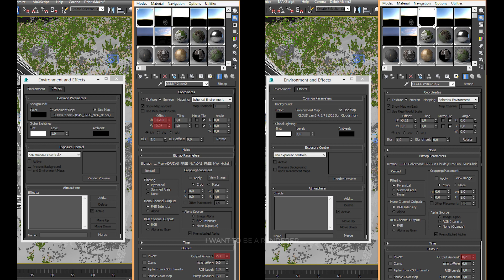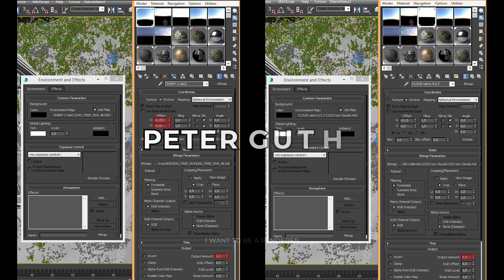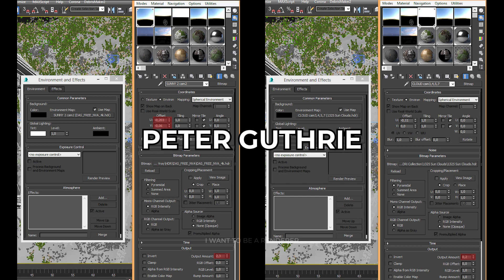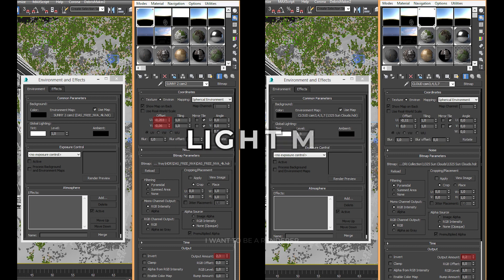For the cloudy and night scenes, an HDRI from Peter Guthrie was also used. The night scene was simply done using Light Mix.